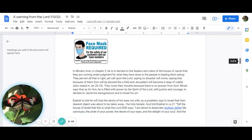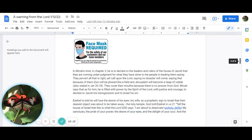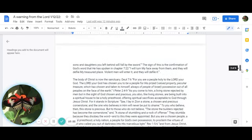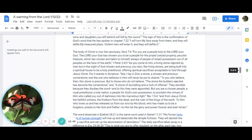Ezekiel is told that he will lose the desire of his eyes, his wife, as a prophetic sign to Israel that their dearest object was about to be taken away, the holy temple. God told Ezekiel in verse 21: Tell the house of Israel that this is what the Lord God says. I am about to desecrate, which means pollute and defile, my sanctuary, the pride of your power, the desire of your eyes, and the delight of your soul. And the sons and daughters you left behind will fall by the sword. The sign of this is the confirmation of God's word in chapter 7, verse 22: I will turn my face away from them, and they will defile my treasure place. Violent men will enter it, and they will defile it.